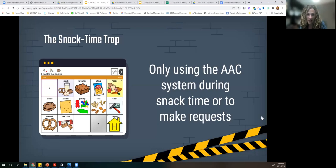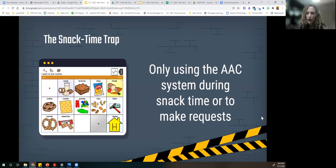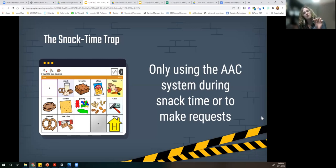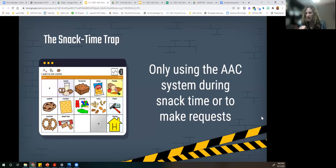The first trap we have tonight — a common AAC mistake or mishap — is only using our AAC device or our user's AAC device during snack time: the snack time trap. Often this is for making requests. I might give a kid a goldfish and they might say 'more,' then say 'more' again, or go to 'goldfish' and say 'goldfish.' They have to say it over and over again just to enjoy their snack.